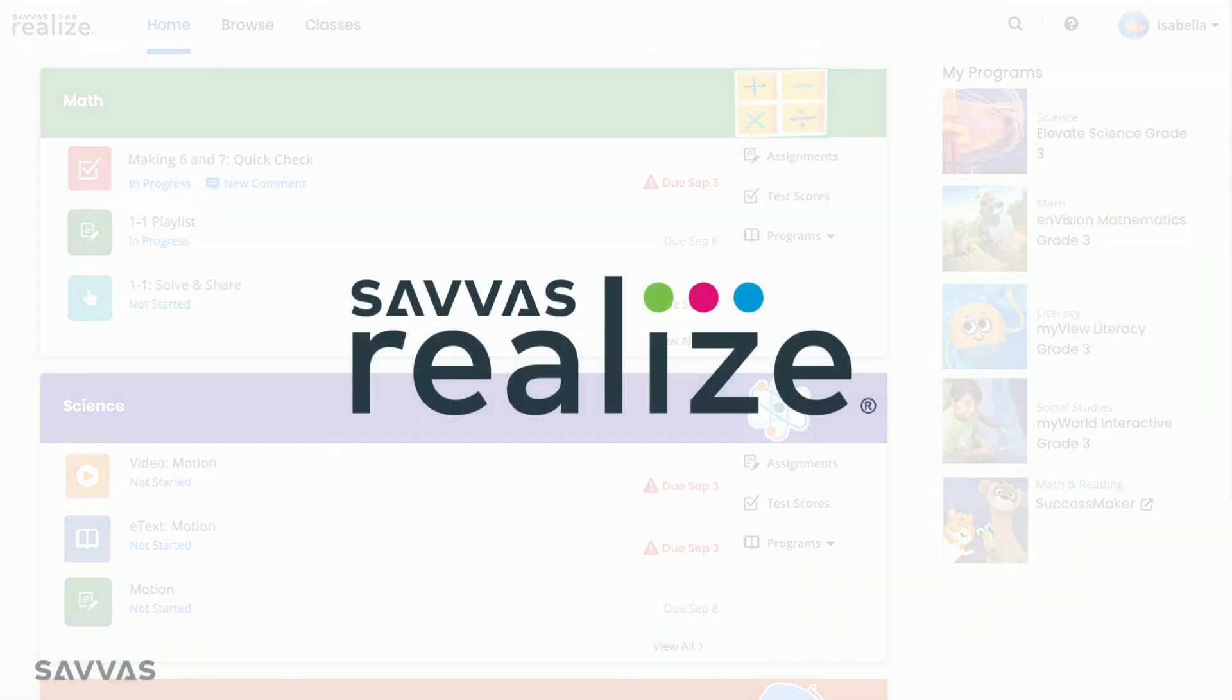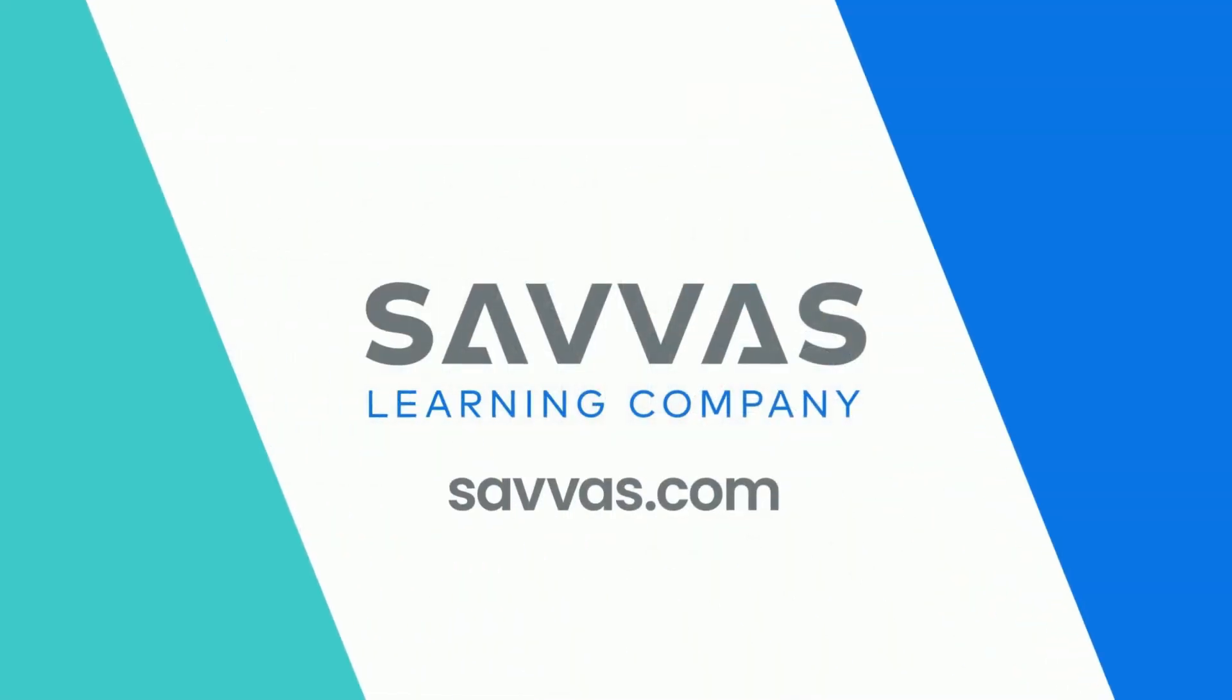Now that you know how to click around your homepage like a pro, check out our other videos to learn more about using Realize.